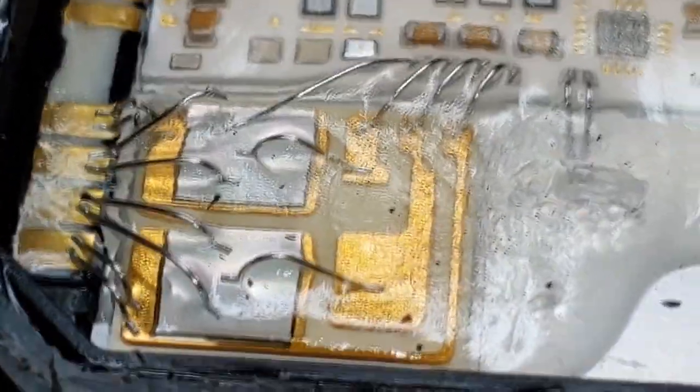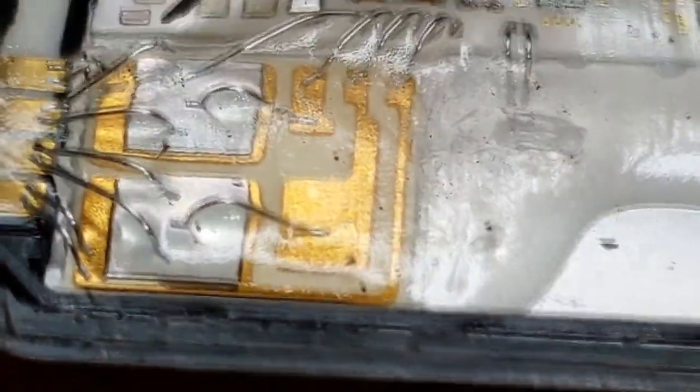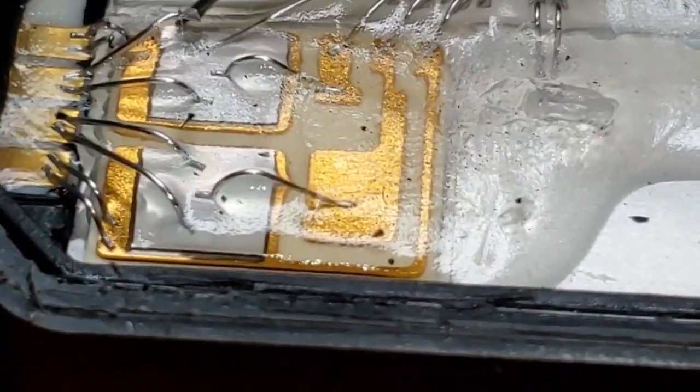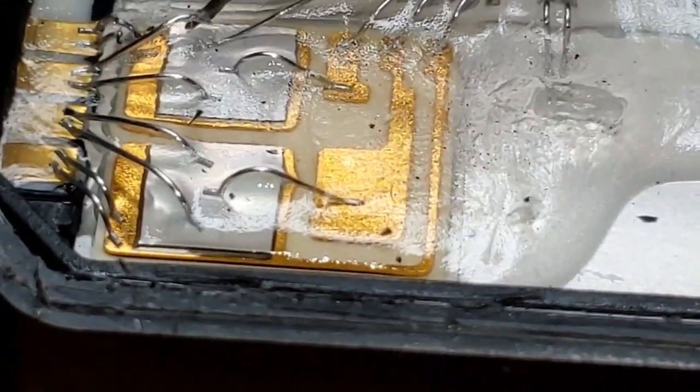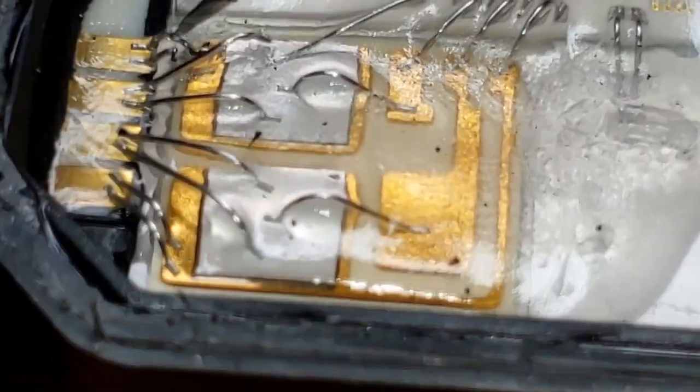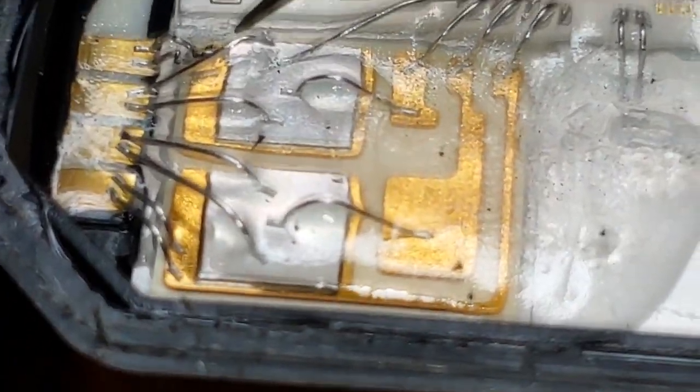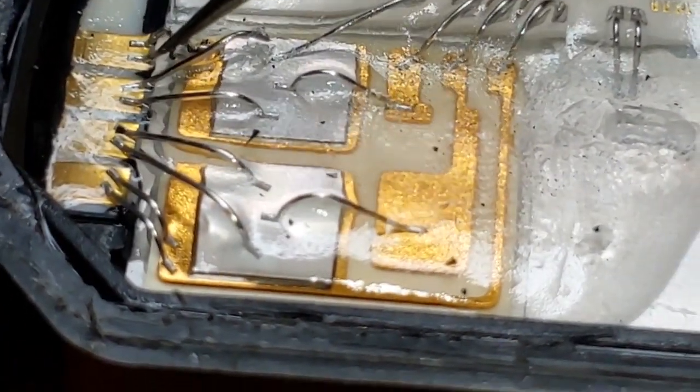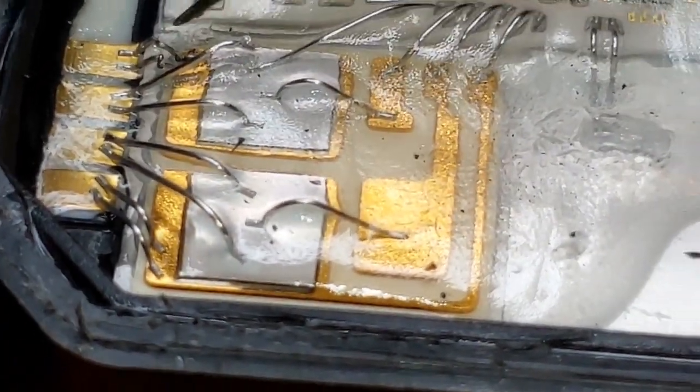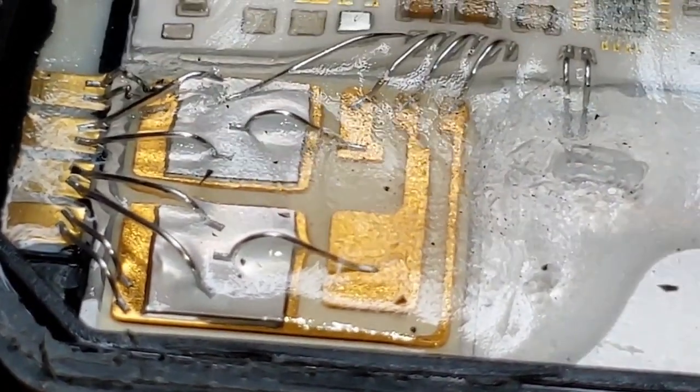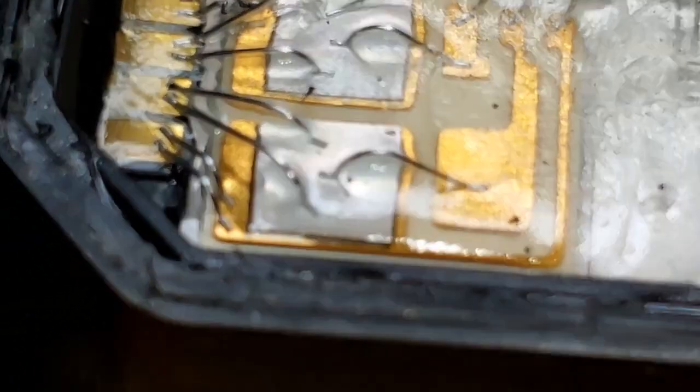Alright, on further inspection, this is lifted up as well. So this one, this one, and this one. Those three are bad.